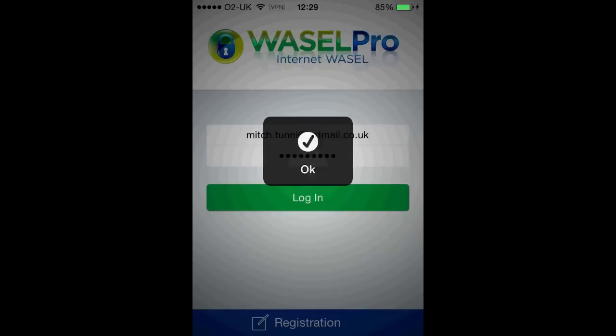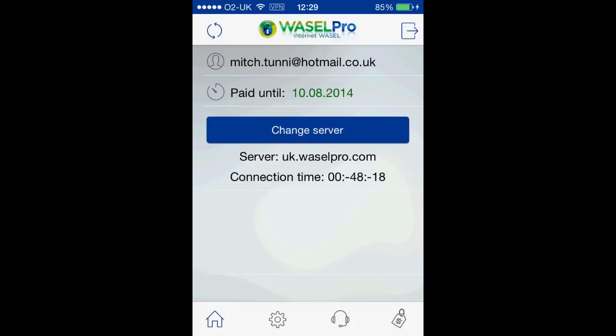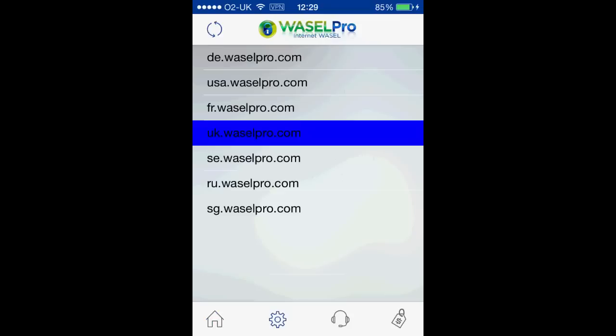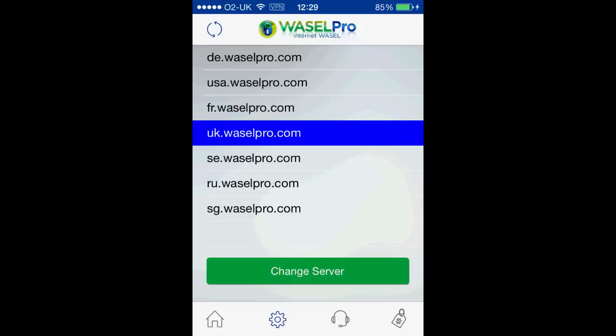Once you have logged in you'll be met with this page here. What you want to click on is 'Change Server', then select the appropriate one for yourself. Mine is the UK, so click on Change Server.